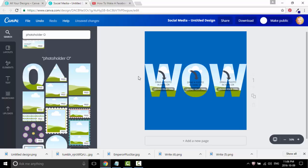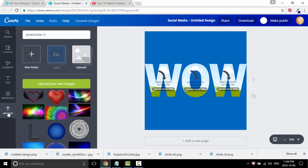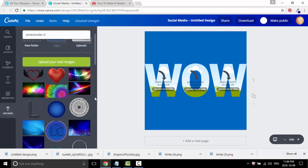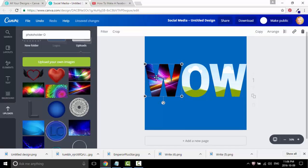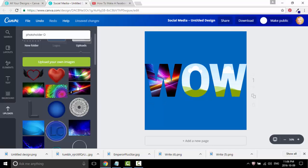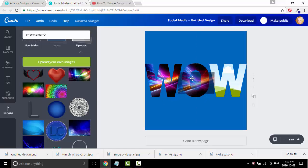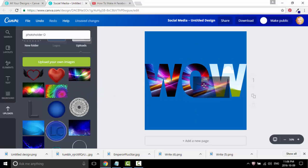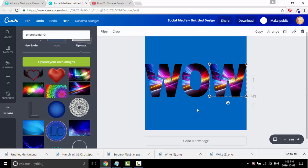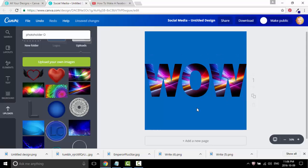The next thing we want to do is go into upload — I previously uploaded some transparent wallpaper. This looks pretty cool. Let's drag it, pull it over, and just drop it in. Drag it, pull it over, drop it into the O. And you have a wow.